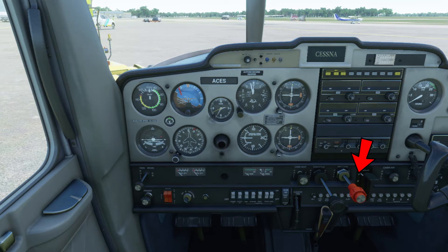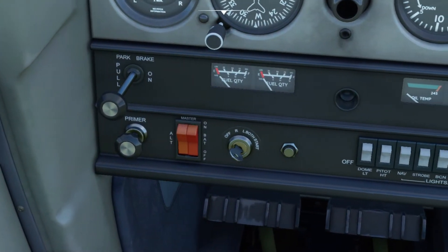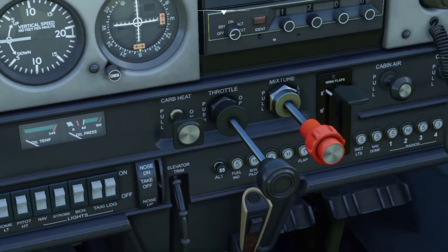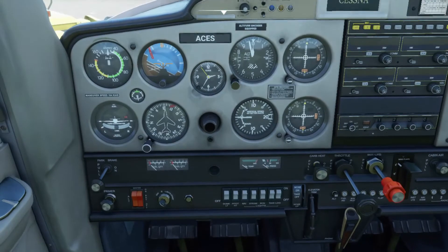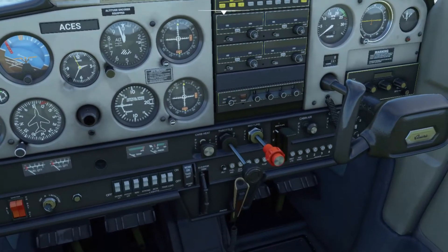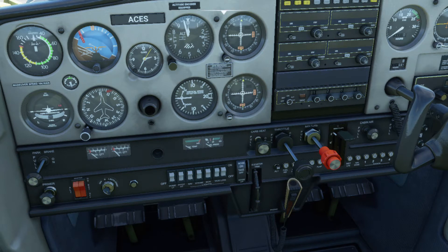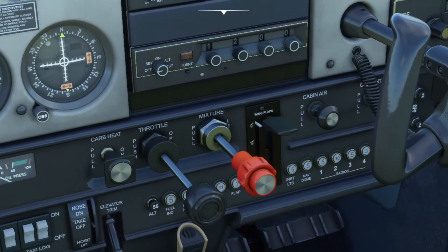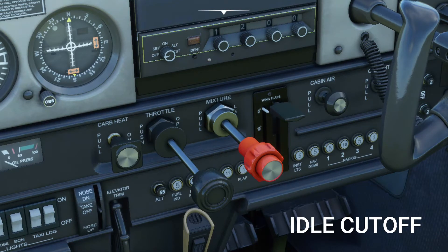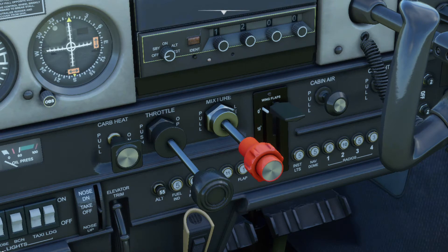The red knob next to the throttle is the mixture knob, used to control the fuel-air mixture ratio in order to keep the engine running smoothly. When you push it forward you increase the fuel in the mixture — we call that enriching the mixture. If you pull it back you decrease the fuel flow — that is called leaning the mixture. Another way of cutting off the engine is what we call idle cutoff, which is when you pull the red knob all the way back.